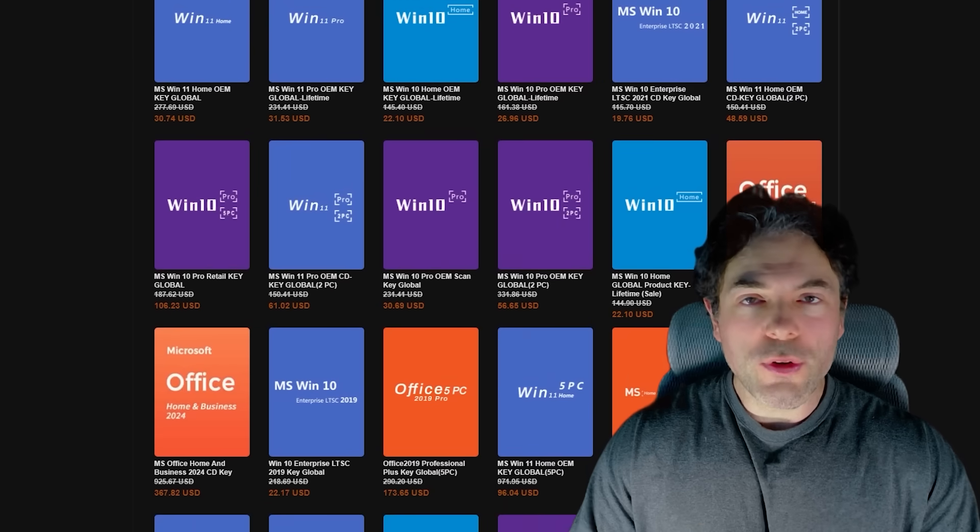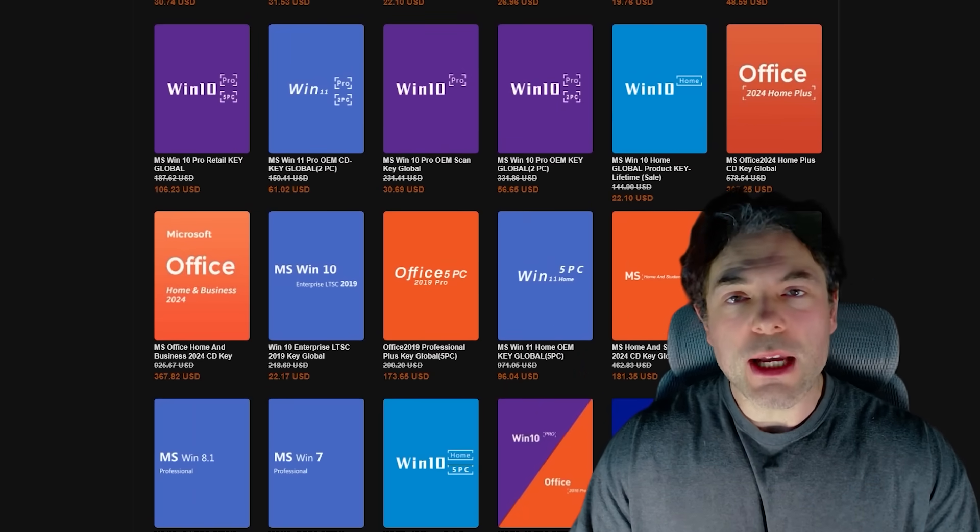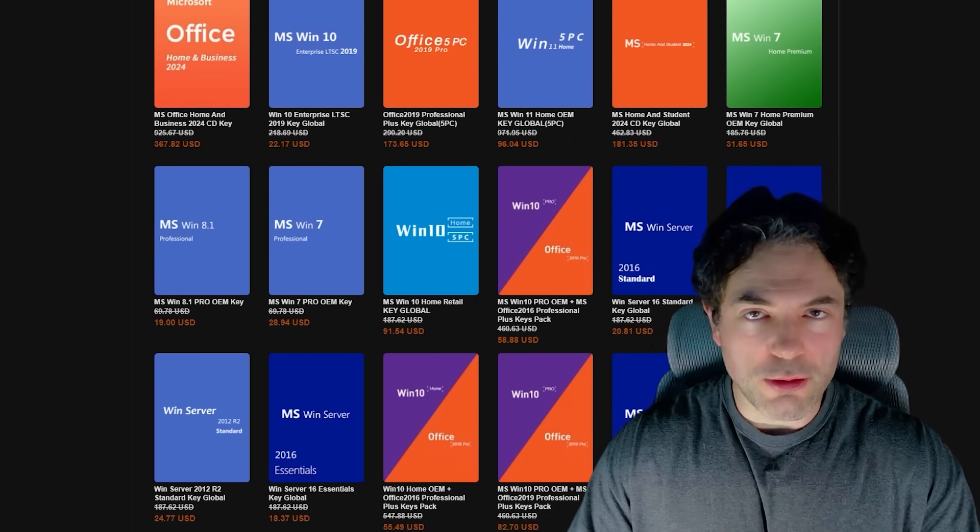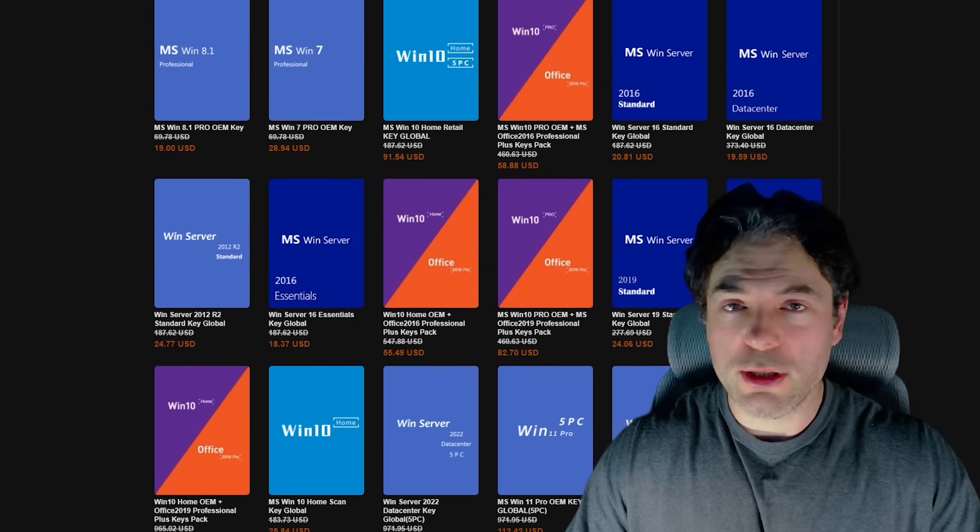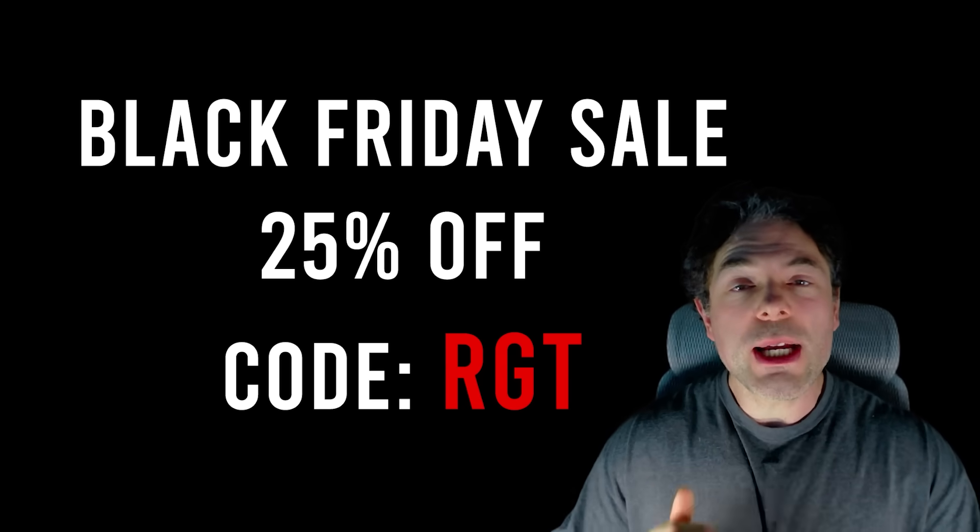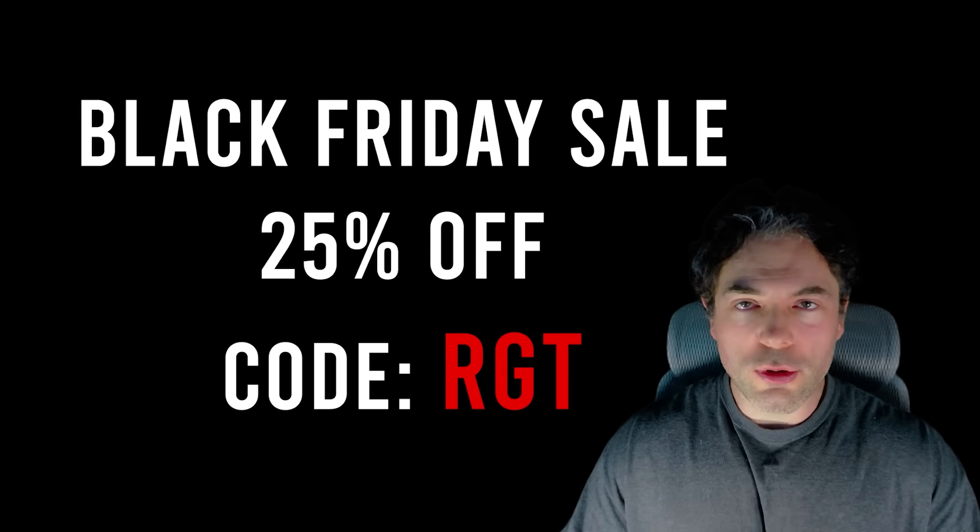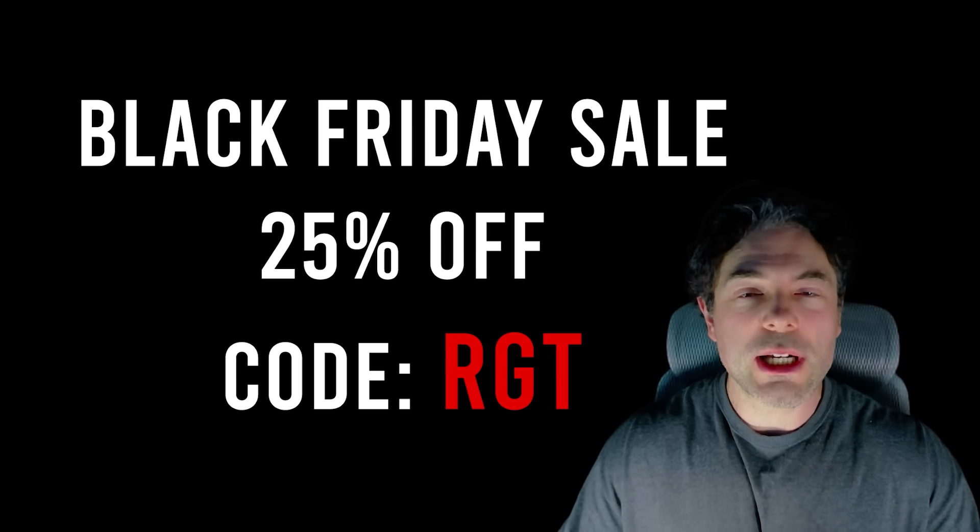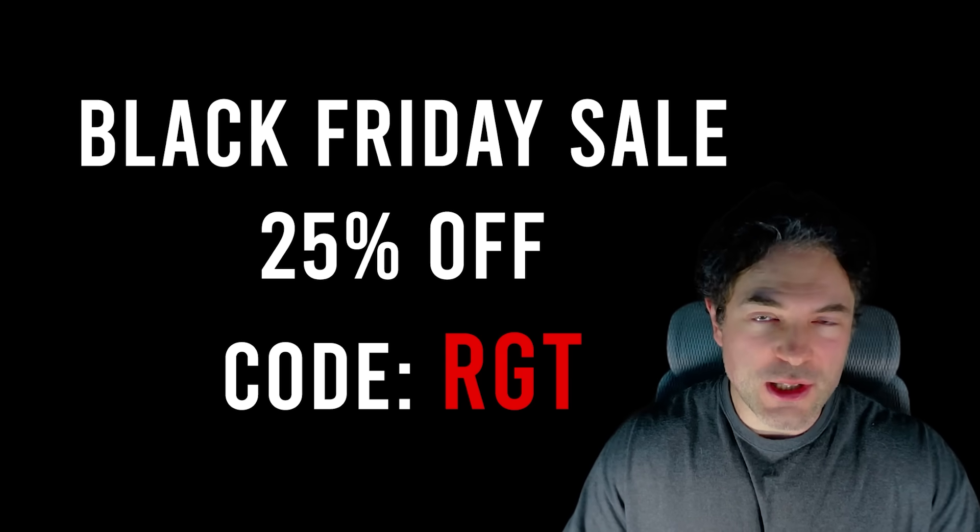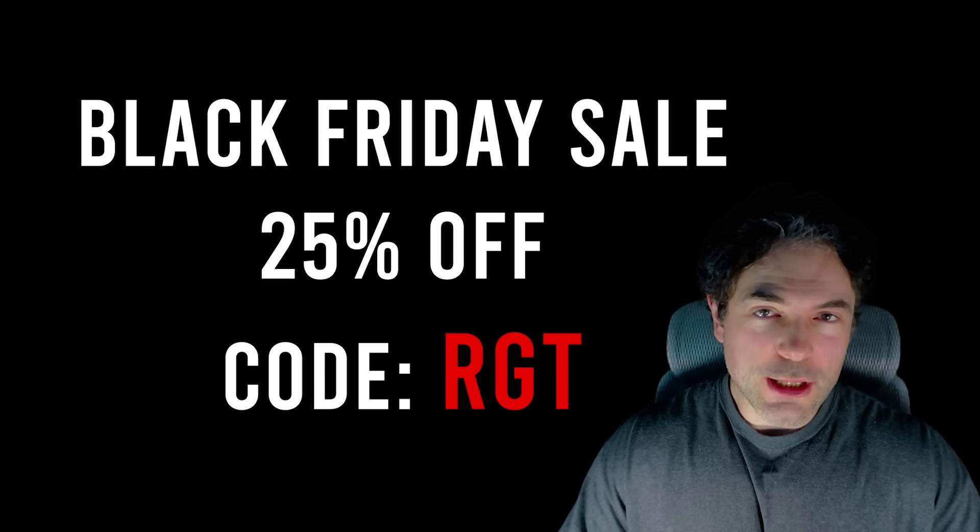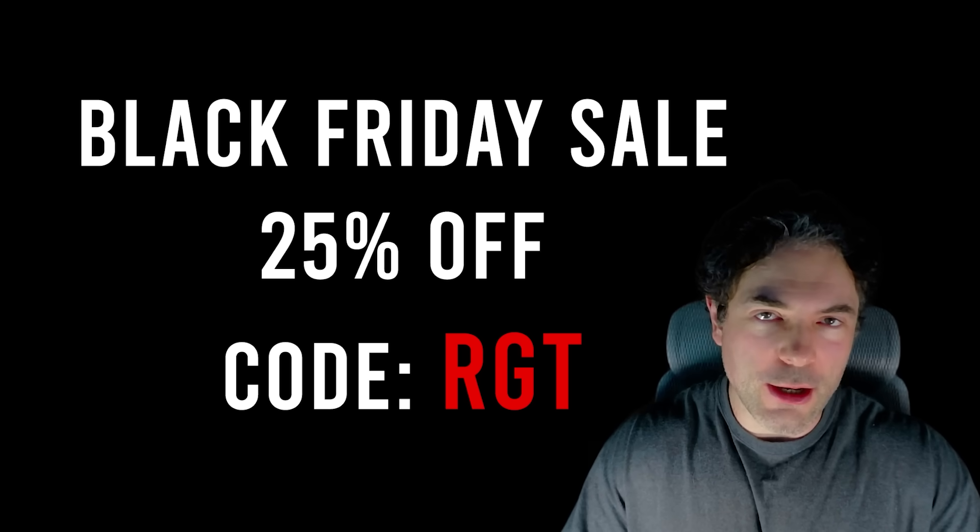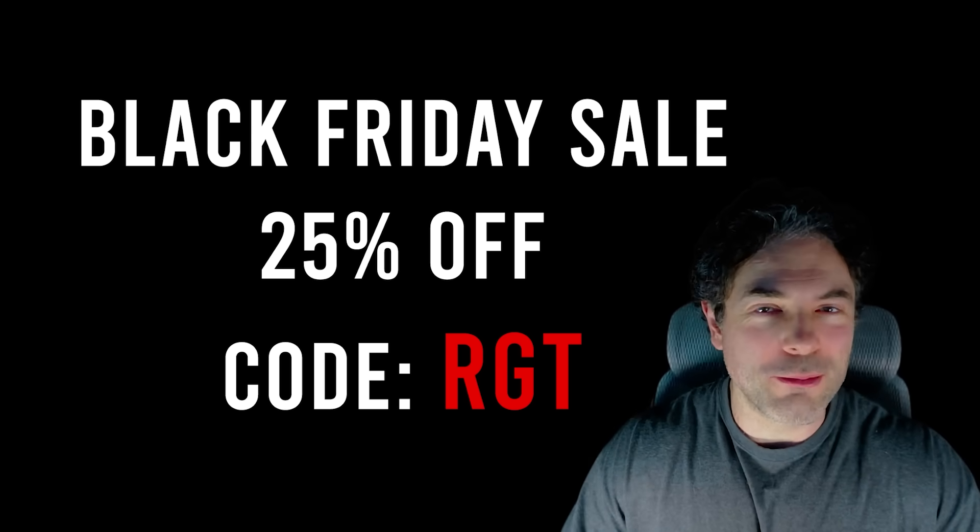In addition to Windows 11, they do also offer various other software such as Steam Games and Microsoft Office, and there are massive discounts on Microsoft Office packages as well. You can find links to their website in the video description. You can just use our coupon code, which once again is RGT, to save an additional 25% off of the listed prices. Thanks again to WhoKeys for sponsoring the video, and now let's just get back on with the content.